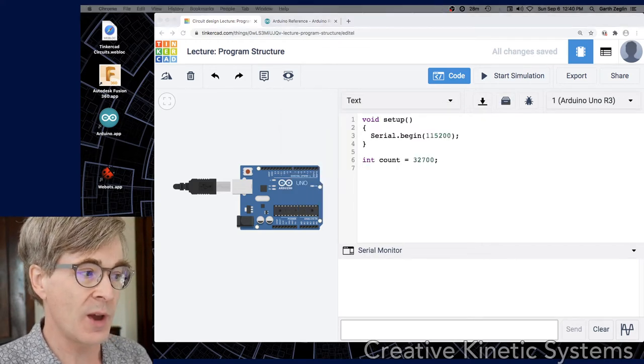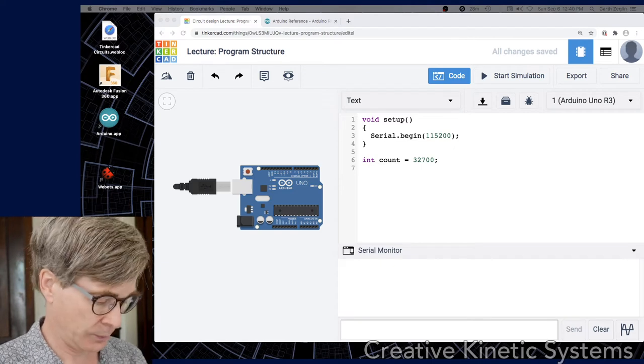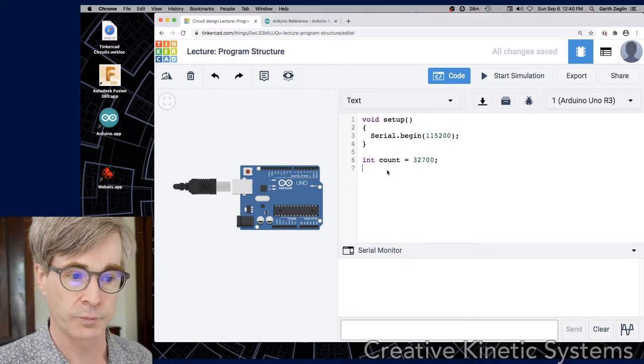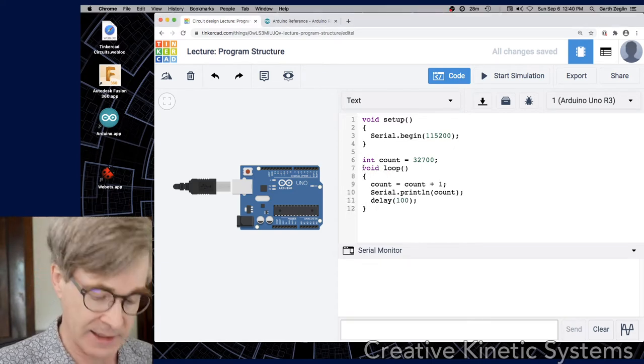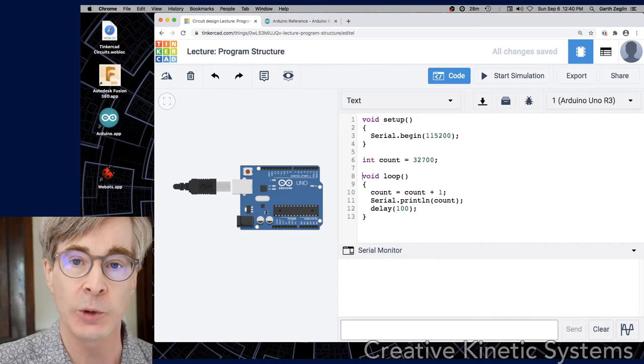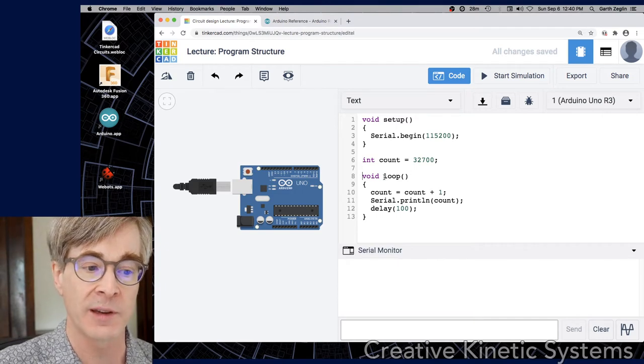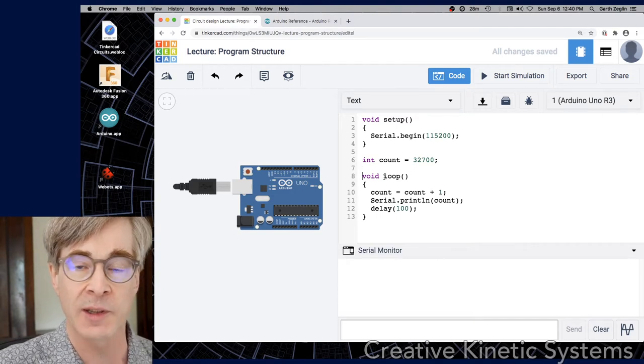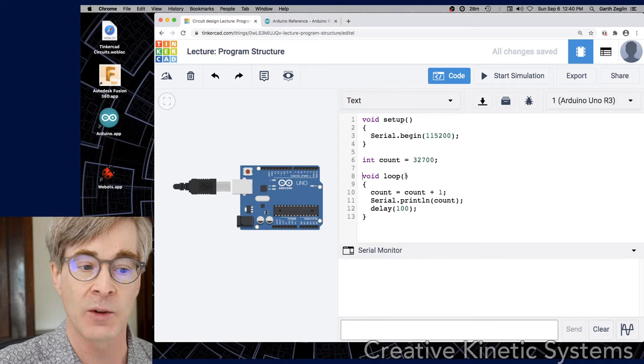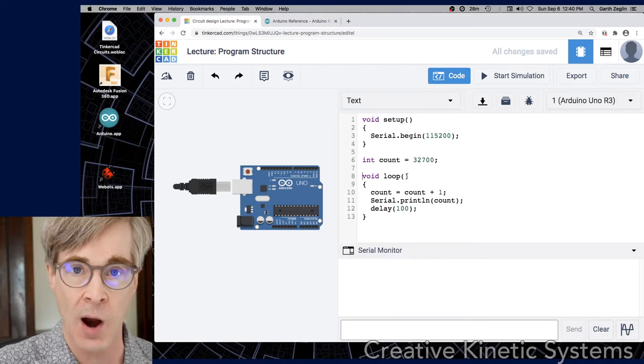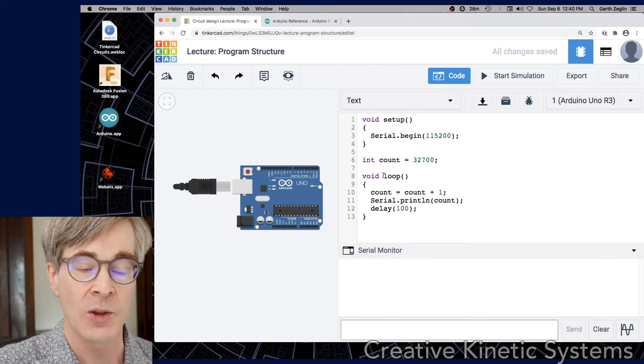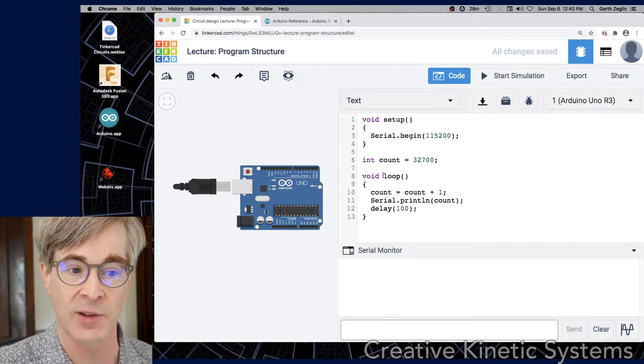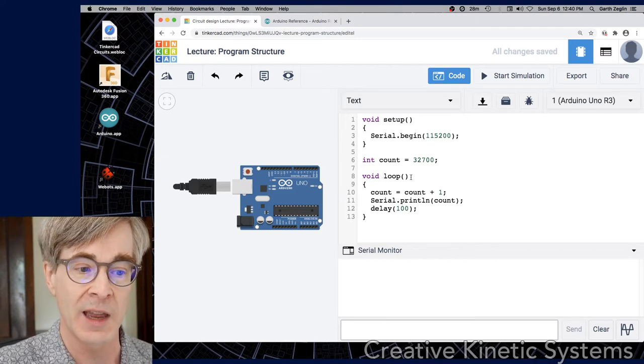Next, we'll go ahead and introduce a loop function. And now we have at least a complete program. Again, loop is a predefined entry point that the Arduino system calls. It has, like the setup function, no arguments and no return type. So it's basically an entry point for calculation or for computation to proceed into.